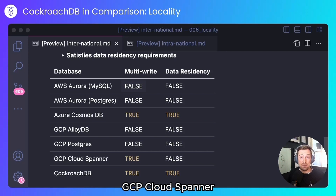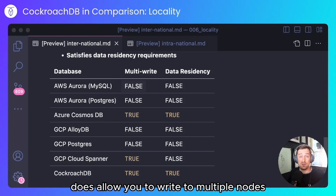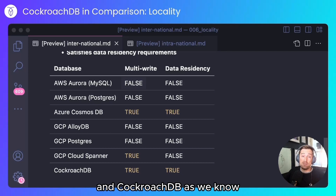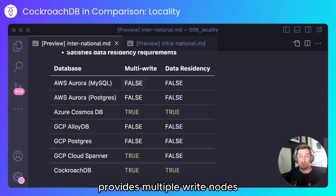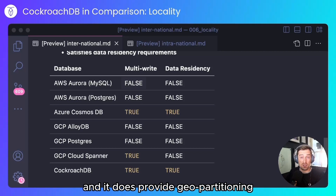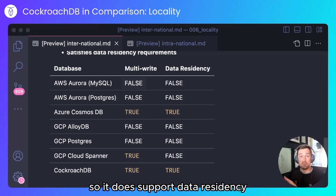GCP Cloud Spanner does allow you to write to multiple nodes, but it doesn't provide geo-partitioning. And CockroachDB, as we know, provides multiple write nodes — every node in the cluster is the same — and it does provide geo-partitioning. So it does support data residency.